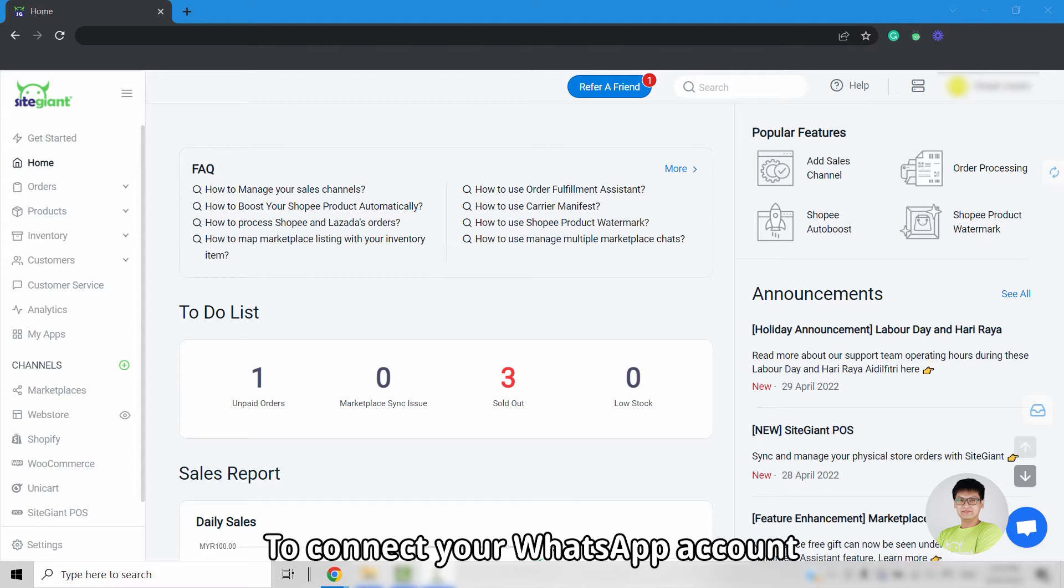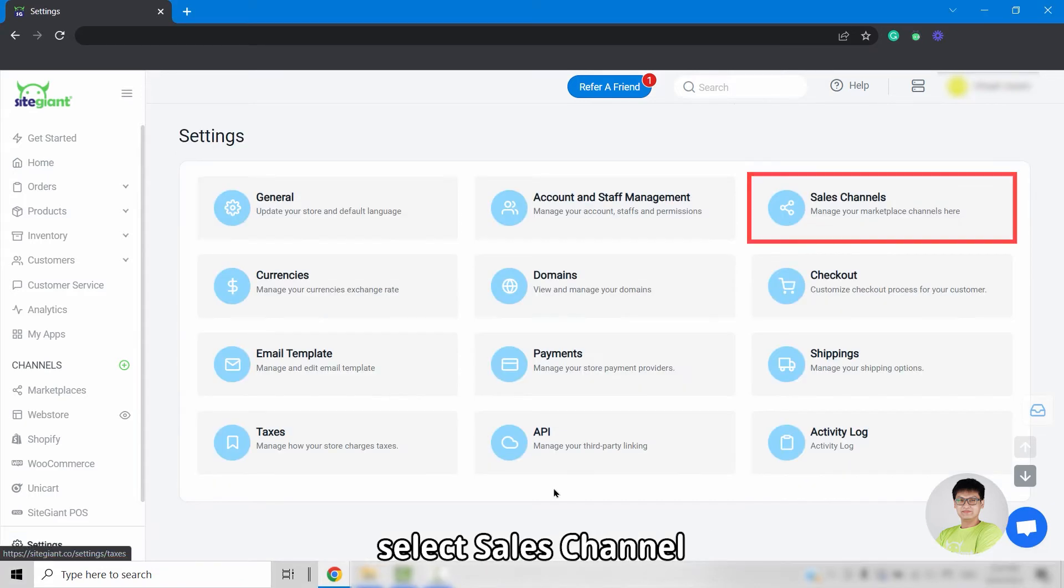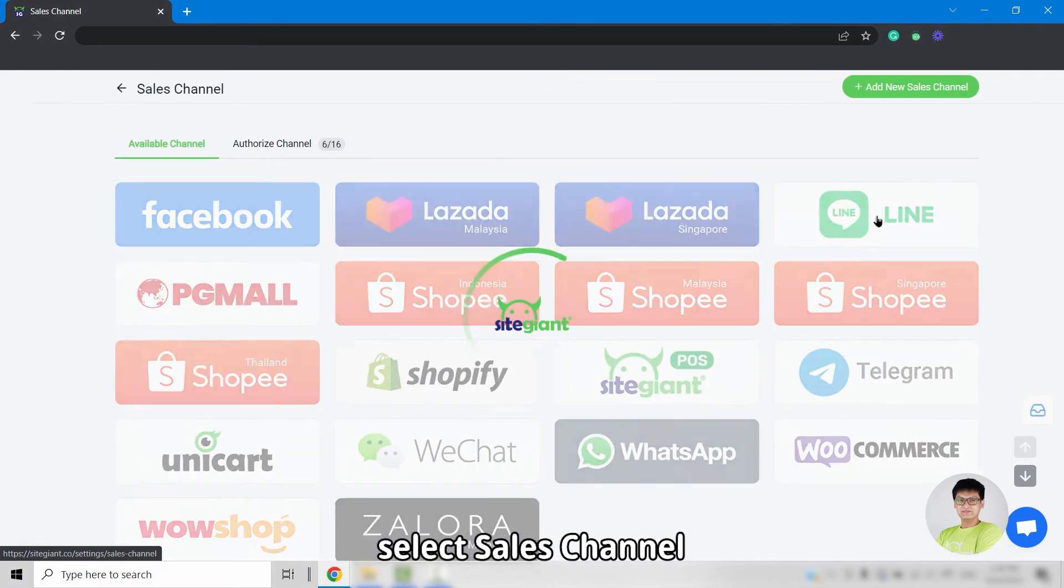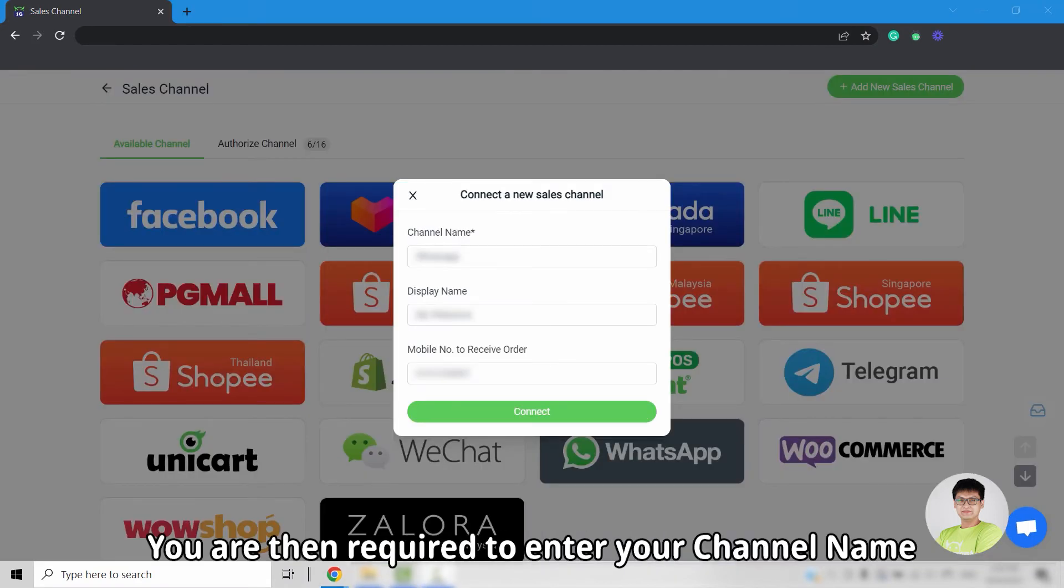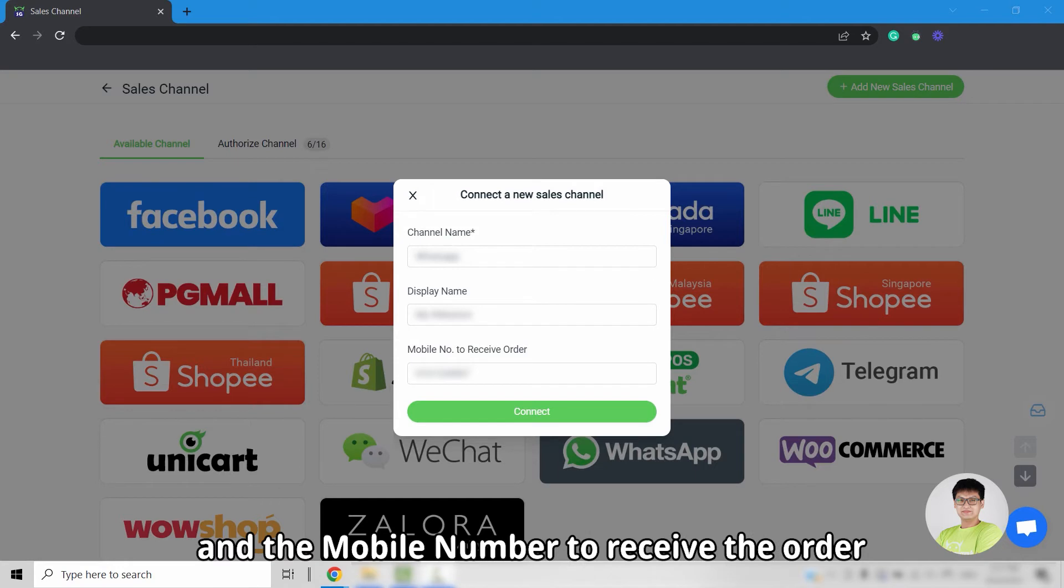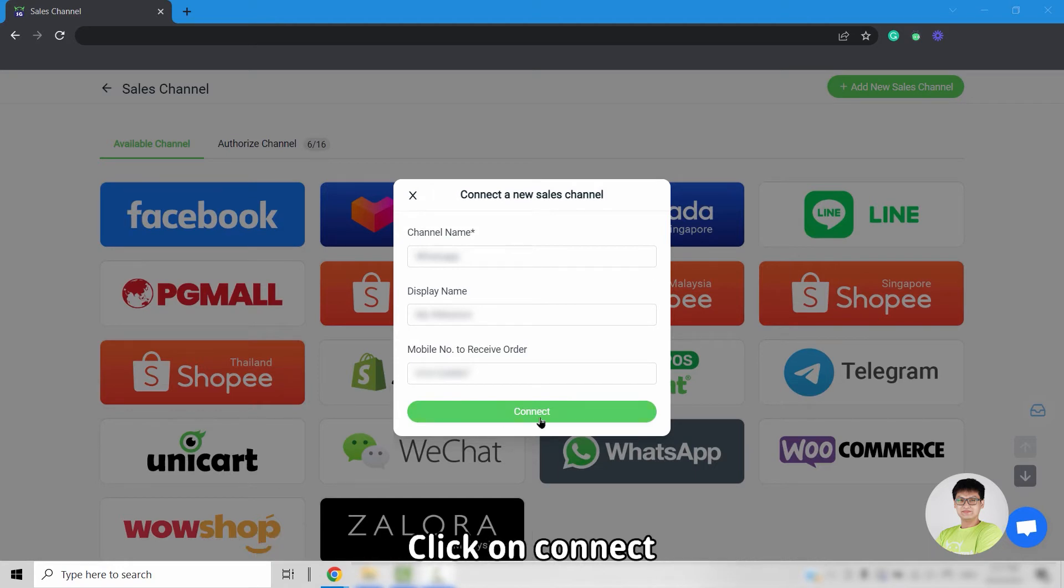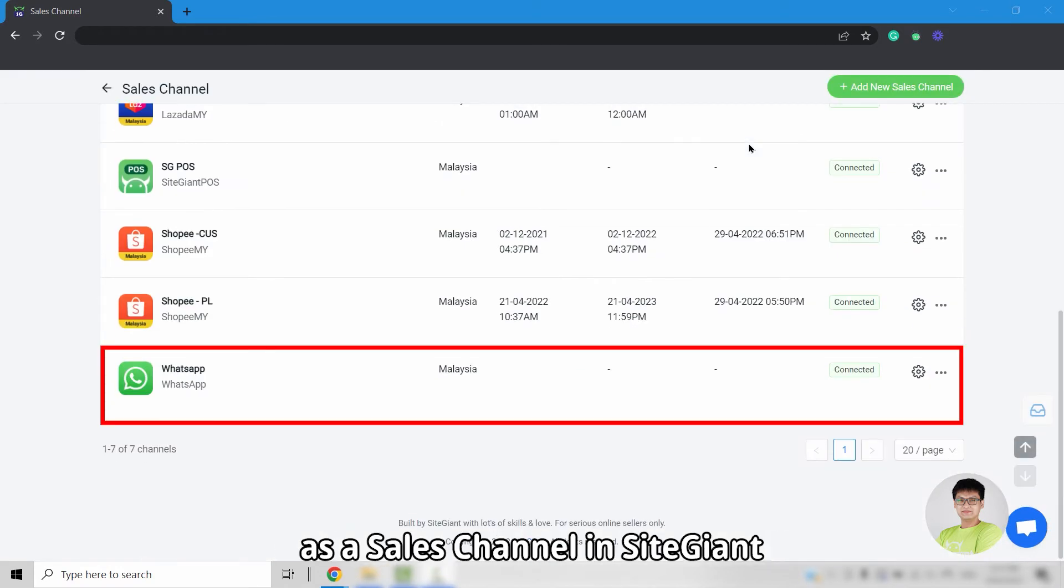To connect your WhatsApp account, you can go into settings, select sales channel, and look for WhatsApp. You are then required to insert your channel name, display name, and also the mobile number to receive the order. Click on connect, and your WhatsApp will be added as a sales channel inside Site Giant.